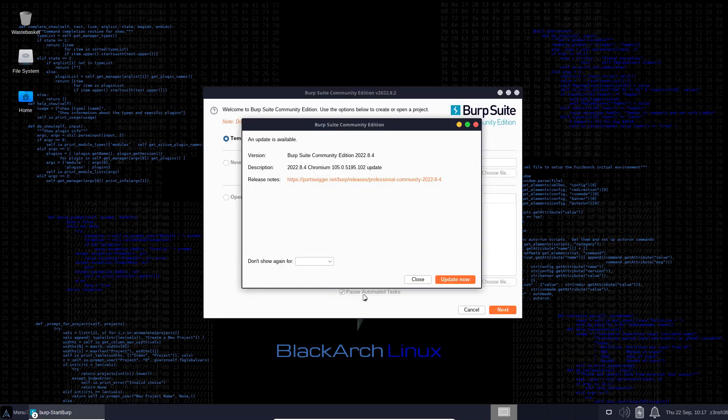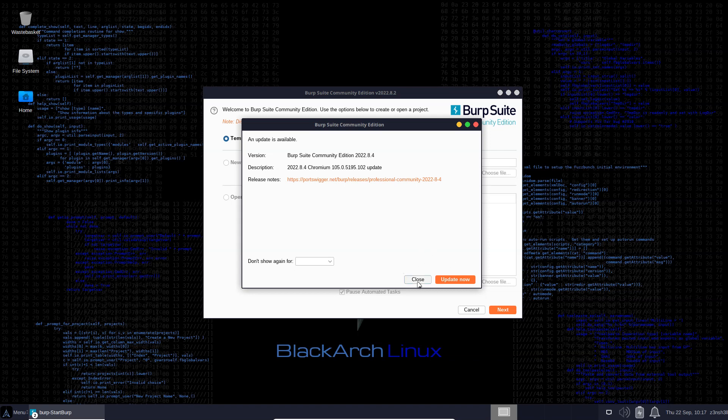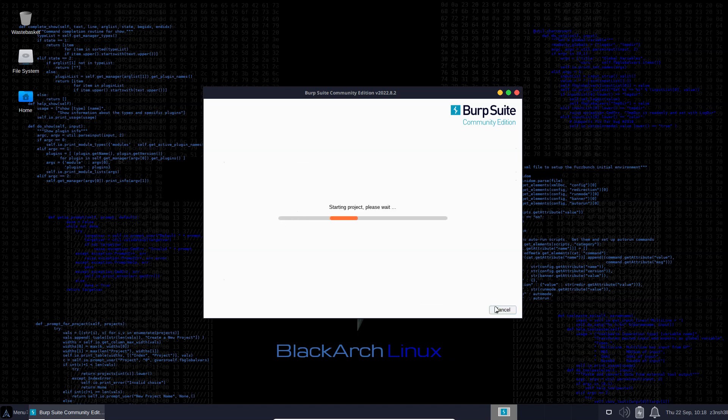Burp asks us if we want to update. My understanding is the version available via the Pac-Man Package Manager is not quite in sync with the version you can download from the site. I'm just going to ignore this message - Burp Suite is going to be perfectly functional. We'll choose temporary project because our main objective here is just to get Burp Suite proxying traffic, and we'll use the Burp defaults for configuration.